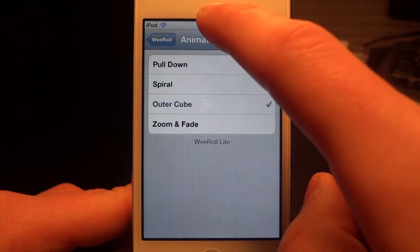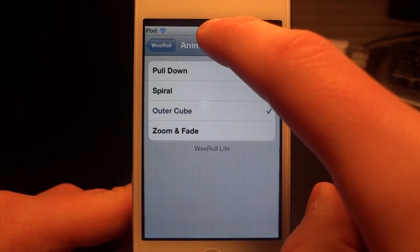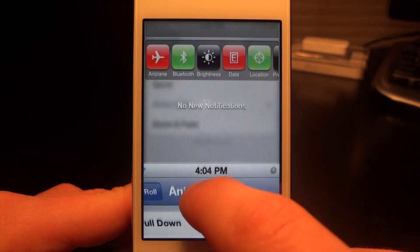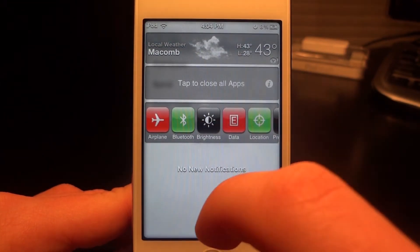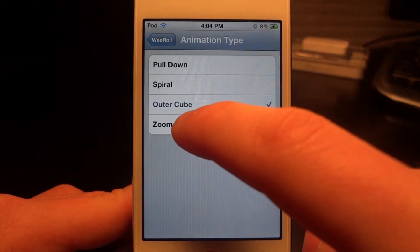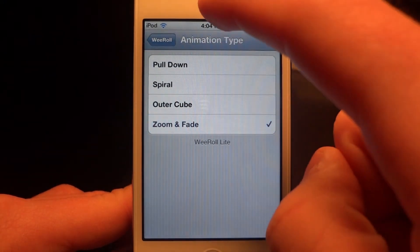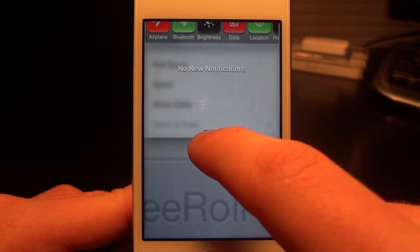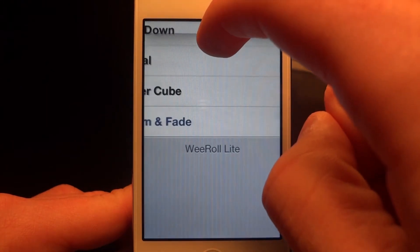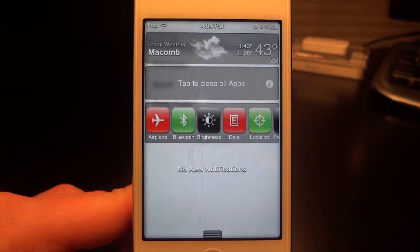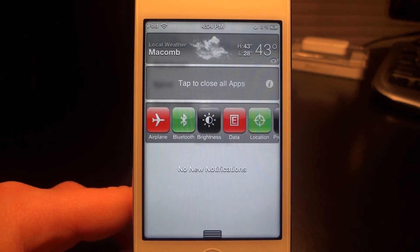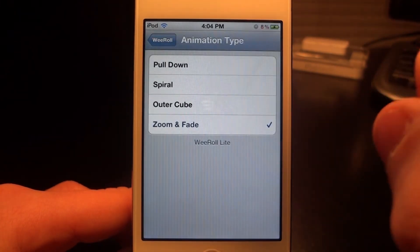Then we have Outer Cube, which I don't understand much because it kind of zooms in a little. I don't understand how it correlates to being a cube. The last one is Zoom and Fade. This one is pretty cool, except it's kind of confusing to me as I bring my screen down from the Notification Center — it's just a bit confusing.